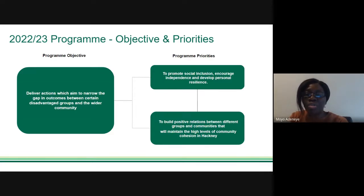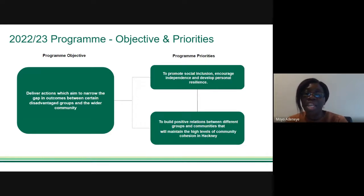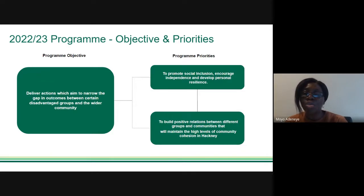The grants program continues to focus on the overarching program objective, which is to deliver actions that aim to narrow the gap in outcomes between disadvantaged groups and the wider community. In addition, the two program priorities will remain for this year: to promote social inclusion, encourage independence, and develop personal resilience; and to build positive relations between different groups and communities to maintain high levels of community cohesion.